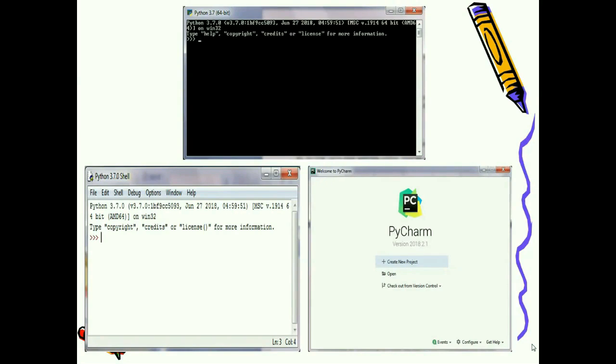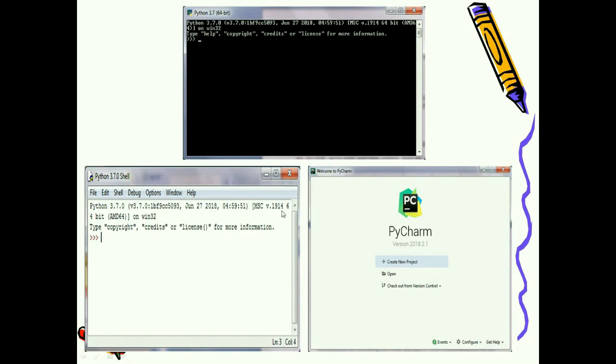I hope you are able to understand all the three tools. With the help of these three tools you can run Python program. You can choose any tool which is comfortable for you and you can start writing your Python program.